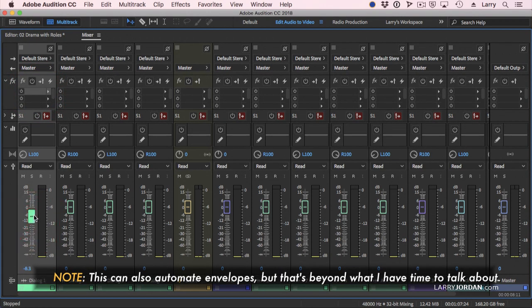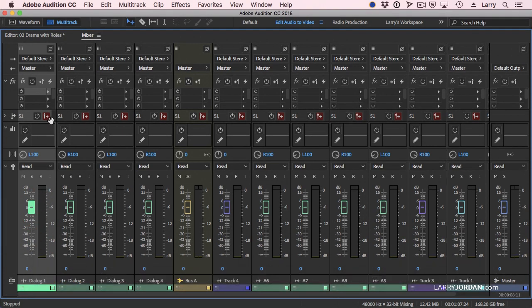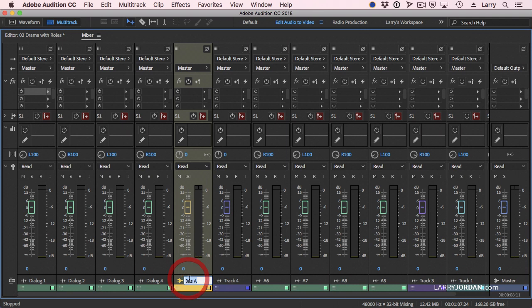Oh, cool. Watch this. Double-click it, goes back to zero. Love that part. Okay, so notice I've got my bus. So I'm going to change the name of the bus and call it Dialog Bus.